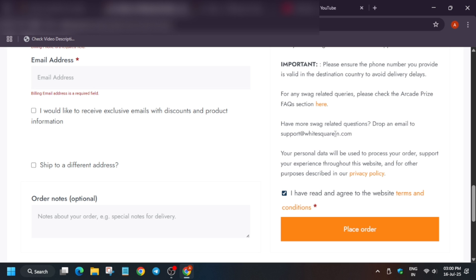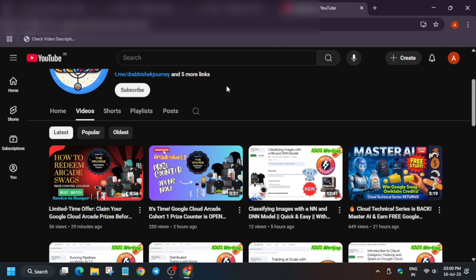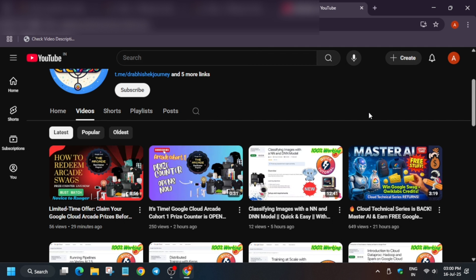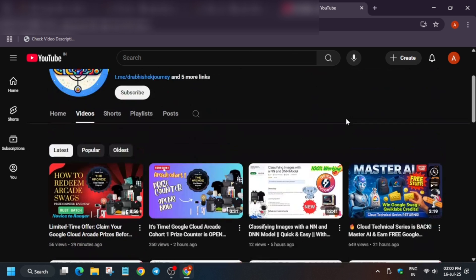It will take 8 to 12 weeks for the swag to reach you. So you can continue with the coming Arcade sessions. I have already made videos on it. You can check the playlist.